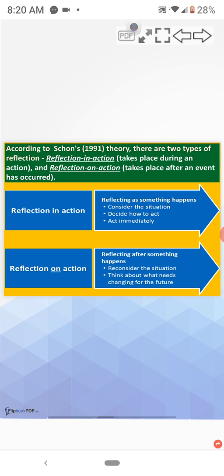Reflection on action. Reflecting after something happens. That is, reconsider the situation. Think about what needs changing for the future.